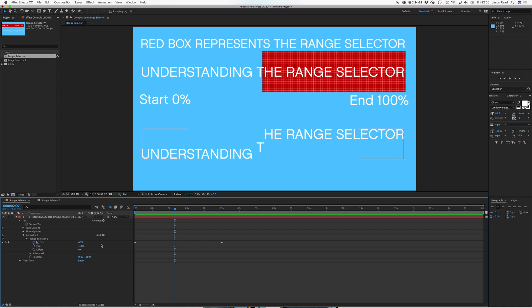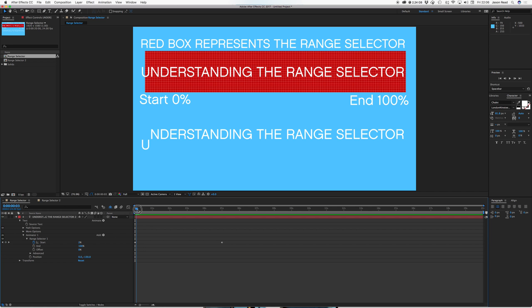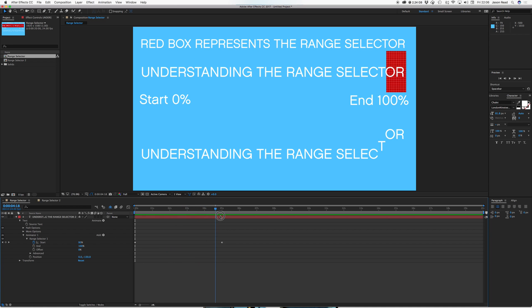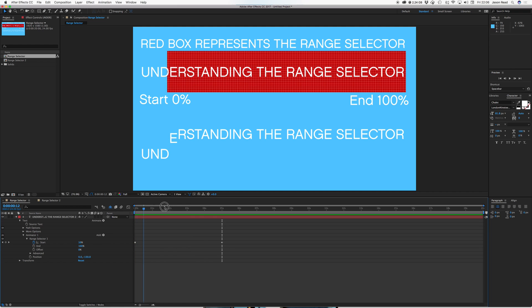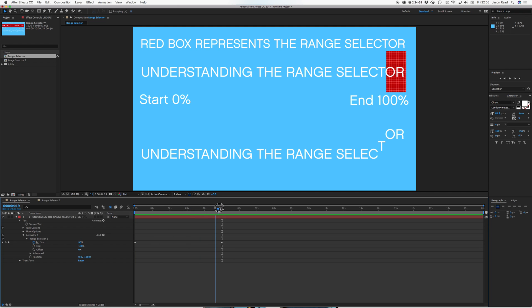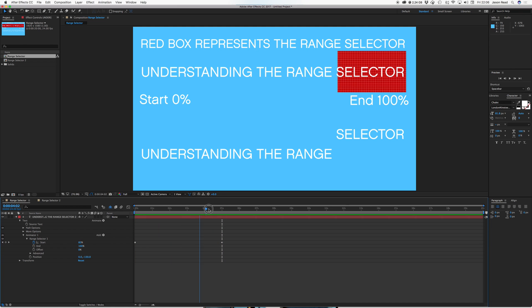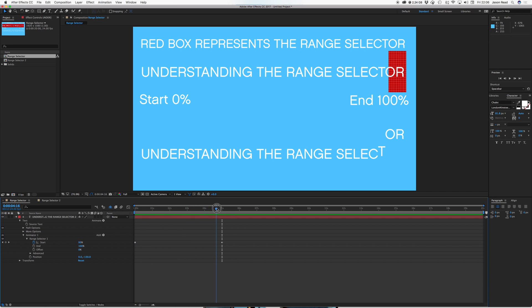Here's the keyframes for the range selector. So we start at zero, being the left hand side, and the end is at 100%. So when I keyframe this start to reach 100%, it's all the way over this side. So there's no box left, and then our range selector has vanished and all the text is back in its original state.